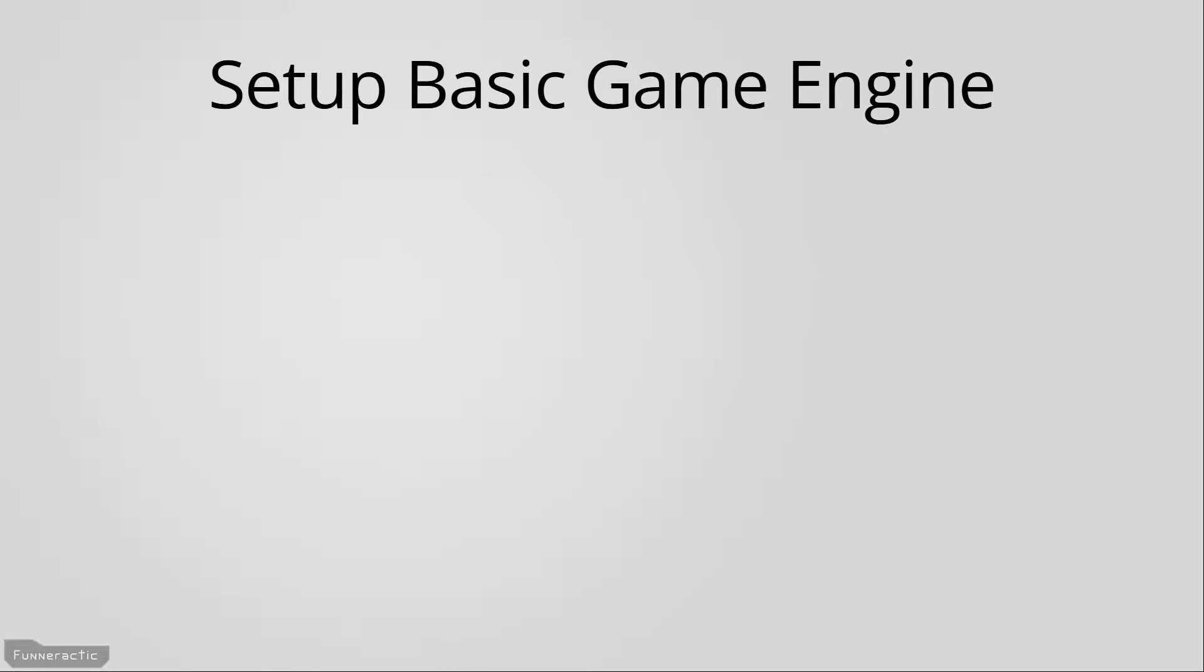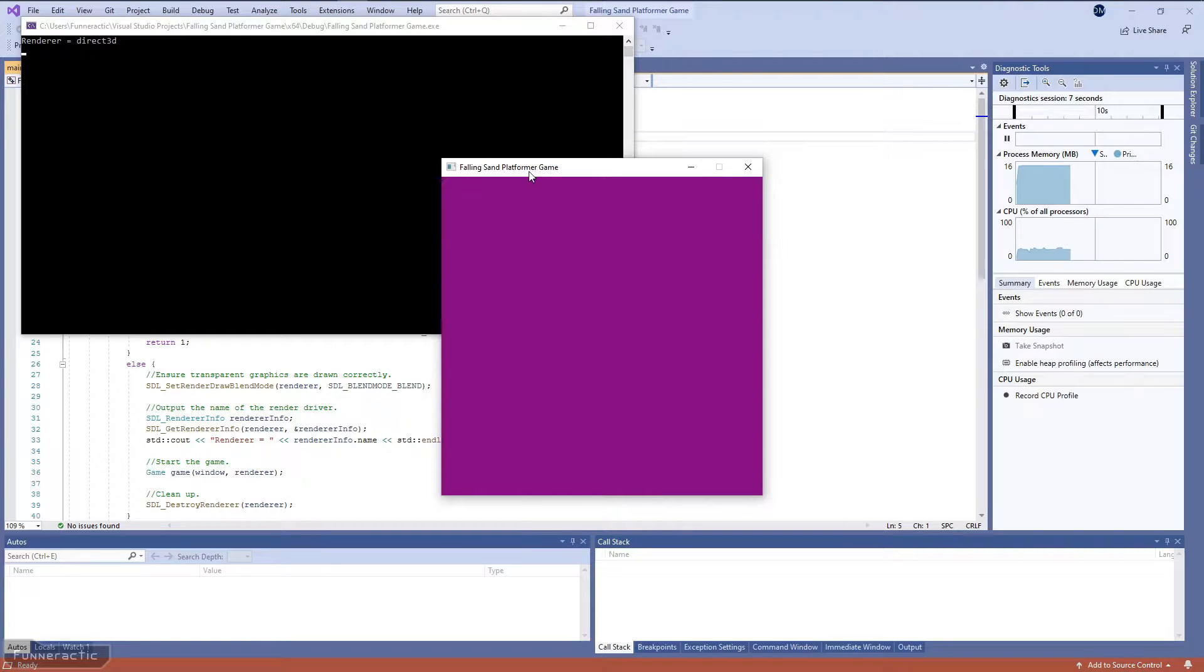In this video we're going to get the basic engine setup. It will involve creating a window and getting some basic graphics and particles set up.